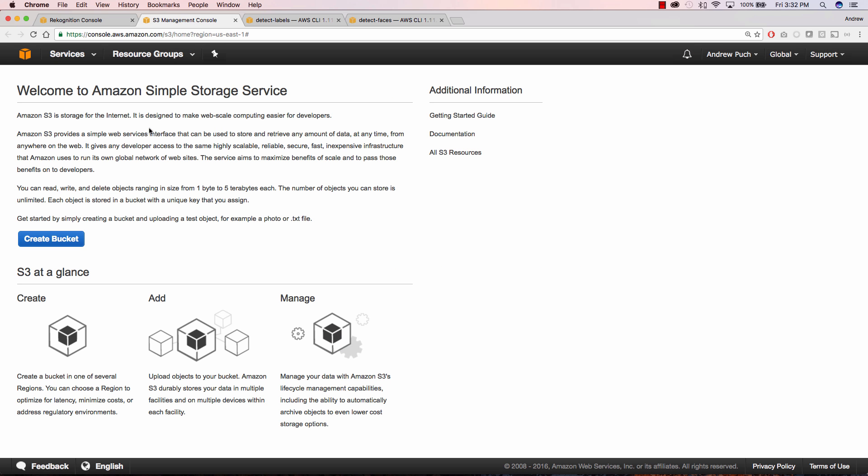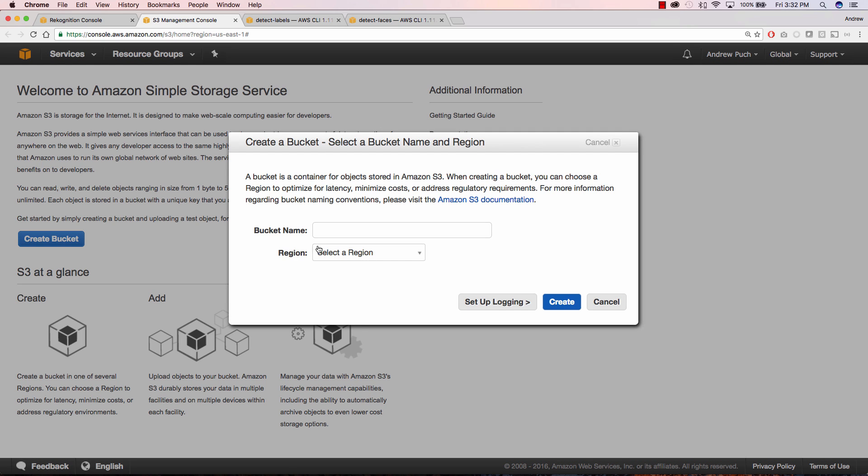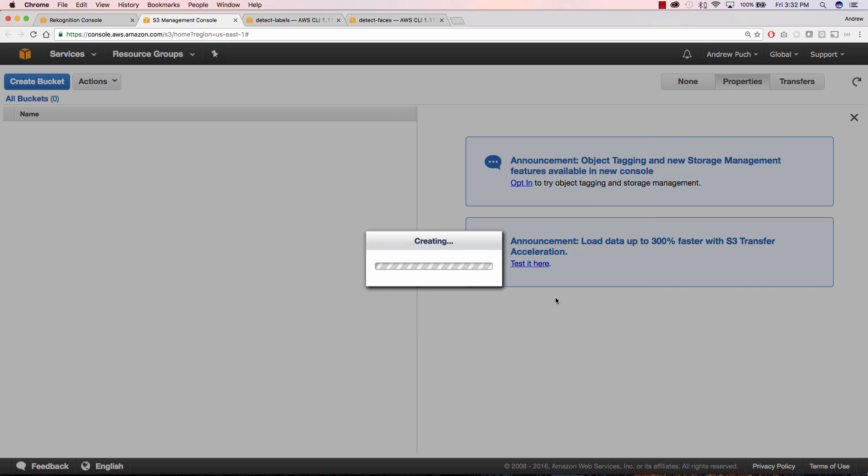So now let's jump over to S3 and we're going to create a bucket. I'm going to select a region for my bucket and I'm going to give my bucket a name and this is where we're going to upload a couple photos that we're going to analyze. So we'll click create.